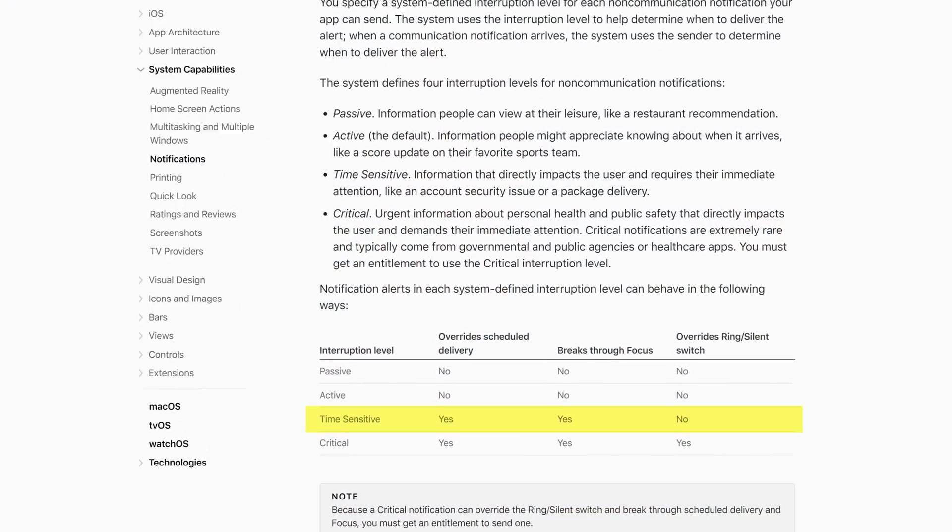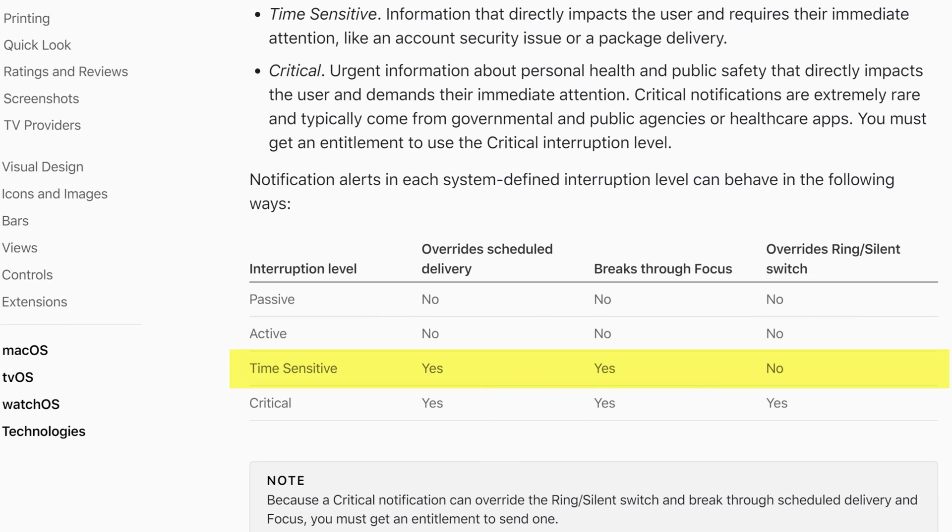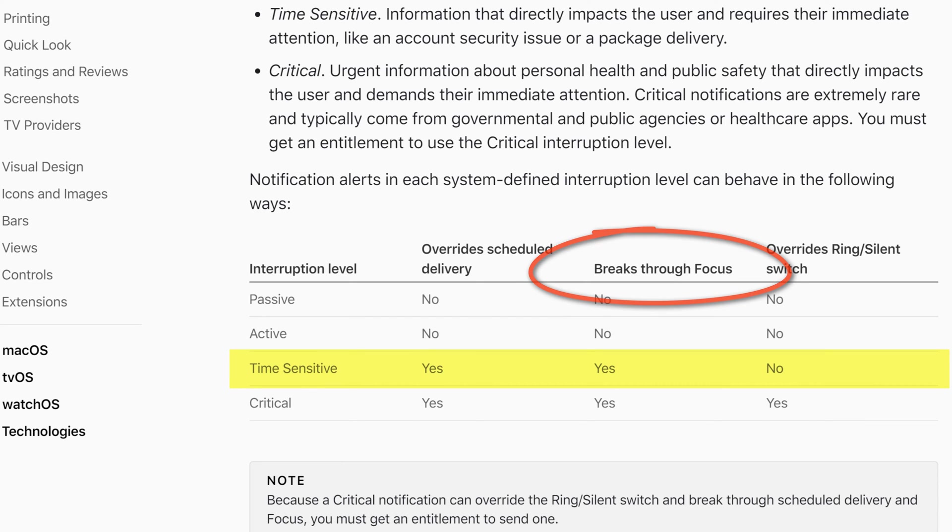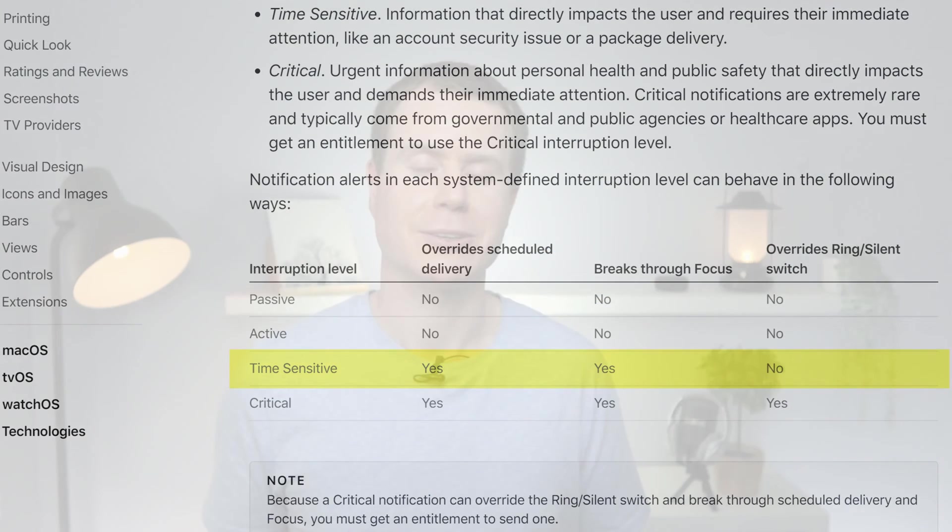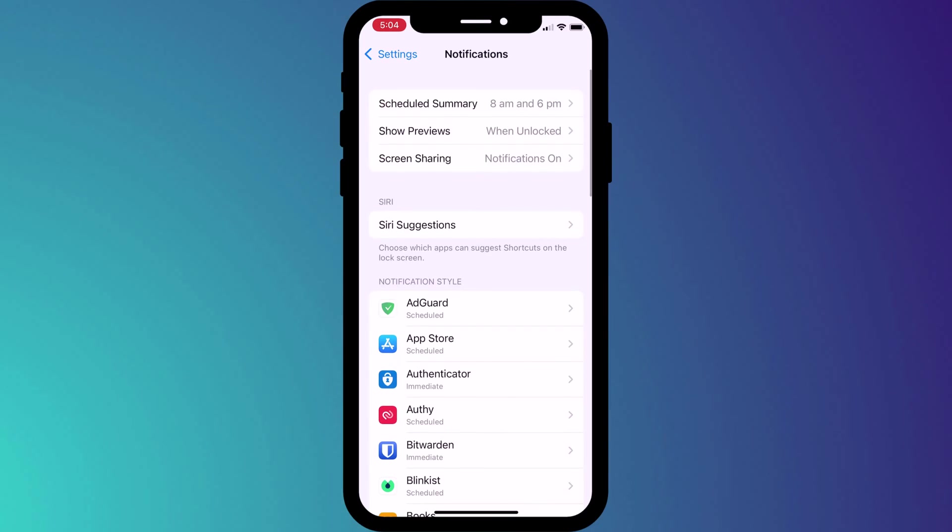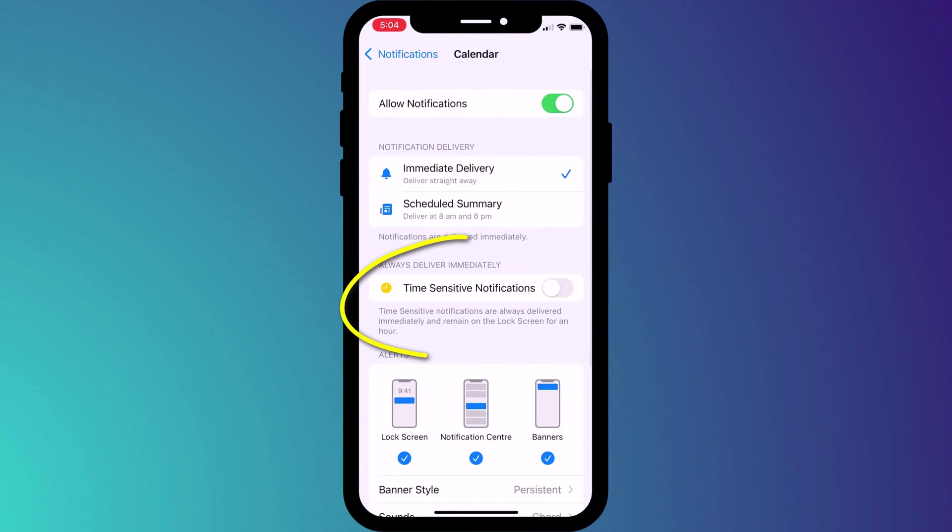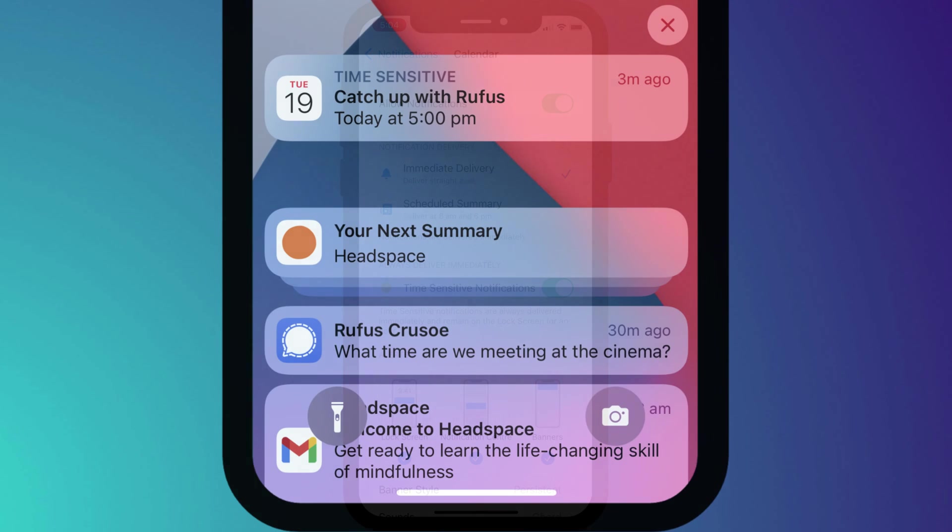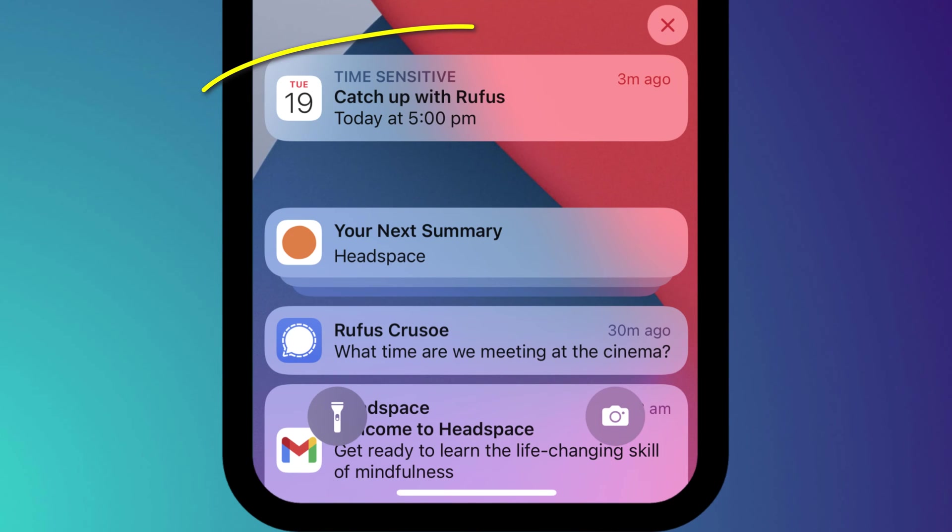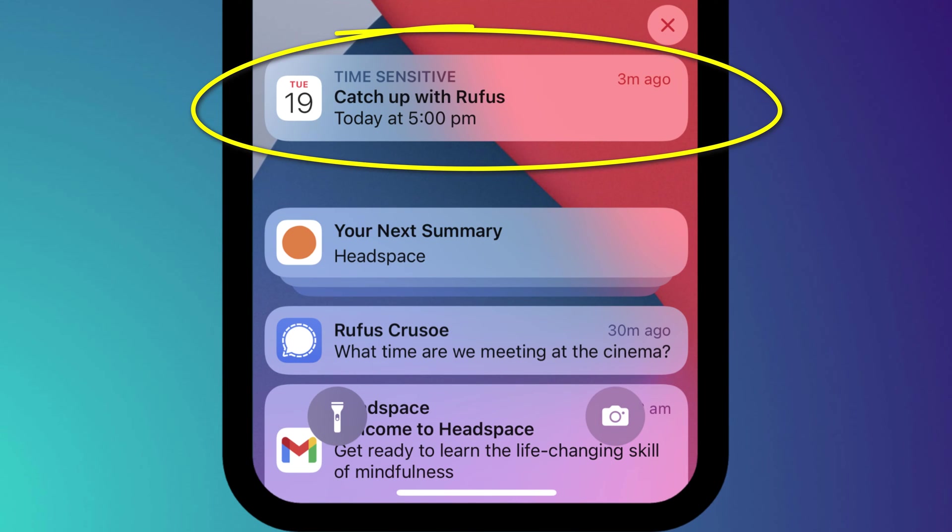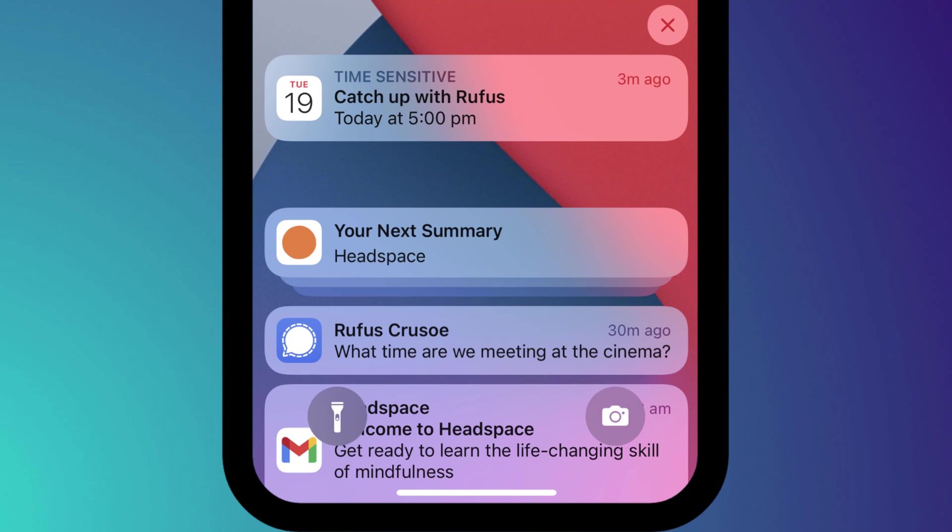It's worth noting that some apps have an additional time sensitive option, allowing them to ignore any time restrictions you may set on them and to notify you immediately even if your phone is set to do not disturb or focus mode as it is now called. A good example of this is an appointment reminder. I can enable time sensitive notifications in my calendar app to ensure that I don't miss important meetings even though I may have do not disturb enabled.